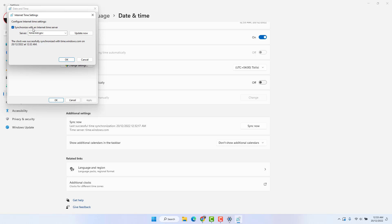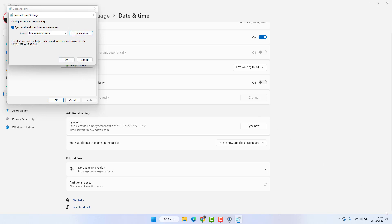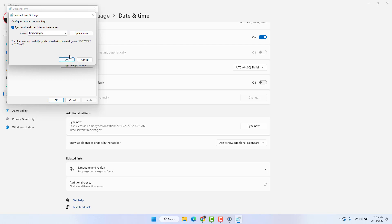Make sure 'Synchronize with an internet time server' is checked. There are two time server options you can choose from. Try the first one and click Update Now to see if your Windows 11 time synchronizes. If not, switch to the second option and click Update Now. Hopefully within this step your Windows 11 time synchronization will be fixed. That's it for now — thanks for watching, see you in the next one, peace.